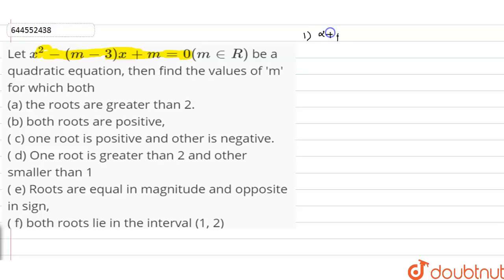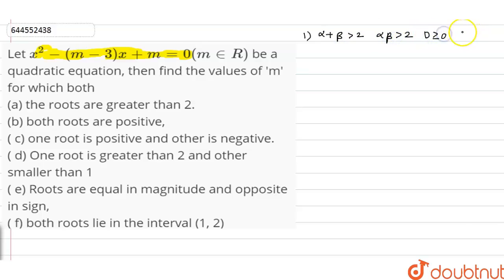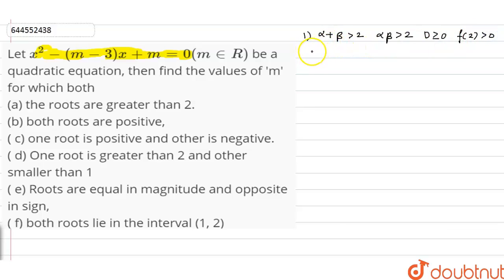If the roots are greater than 2, then we can say that alpha plus beta, that is the sum of roots, should be greater than 2, and alpha beta should be greater than 2. We can also comment that D should be greater than or equal to 0, and the value of f(x) at x equals 2 should be greater than 0.